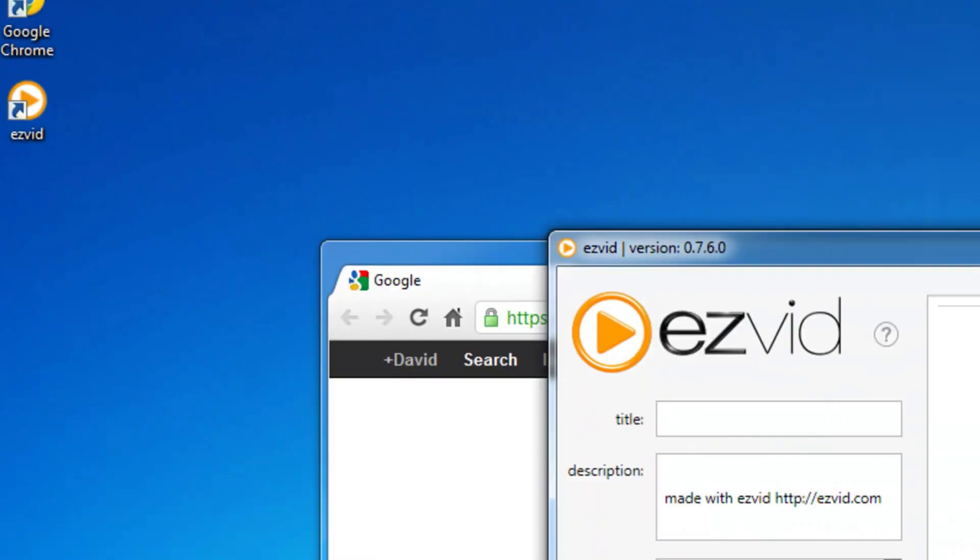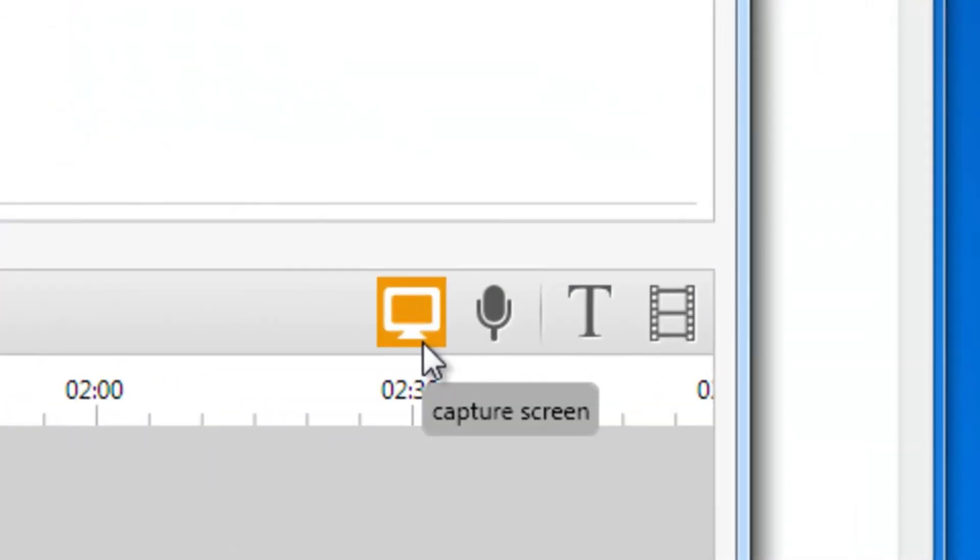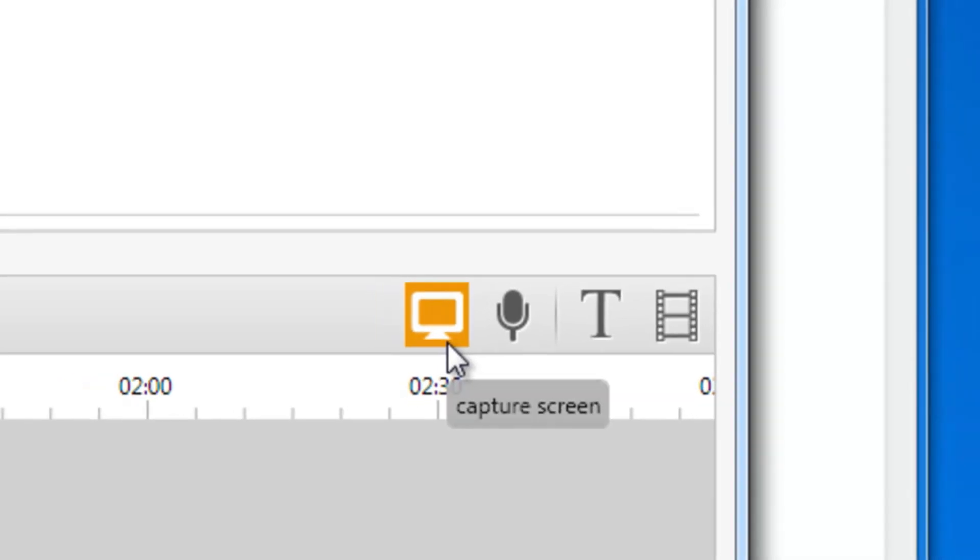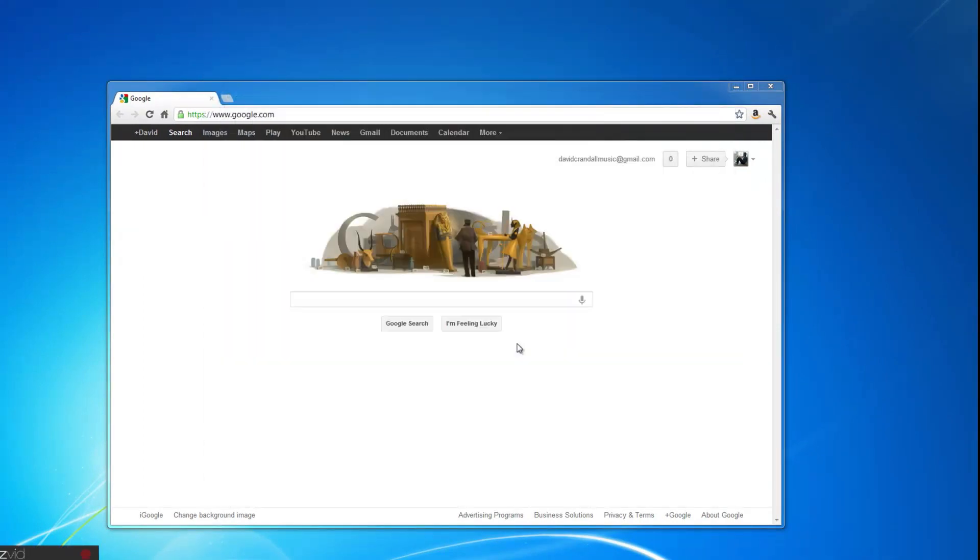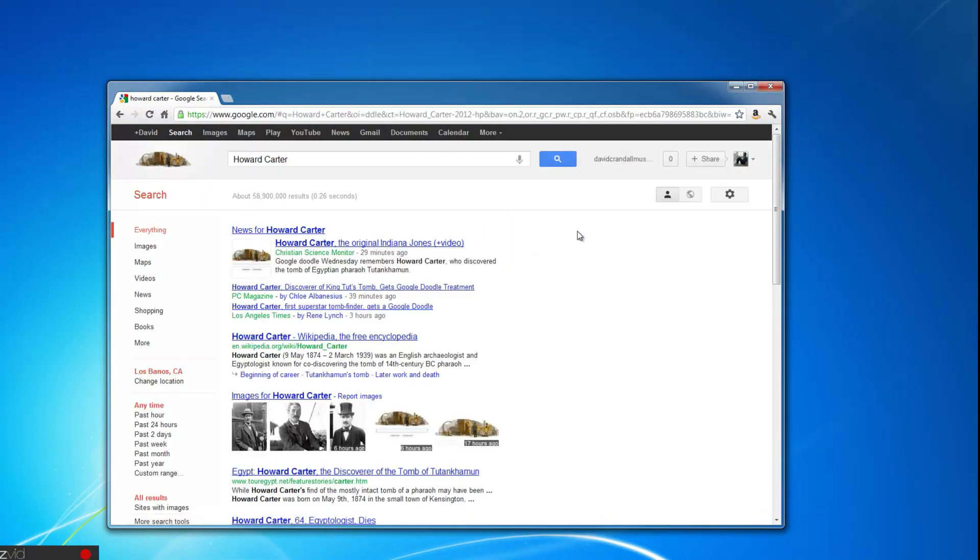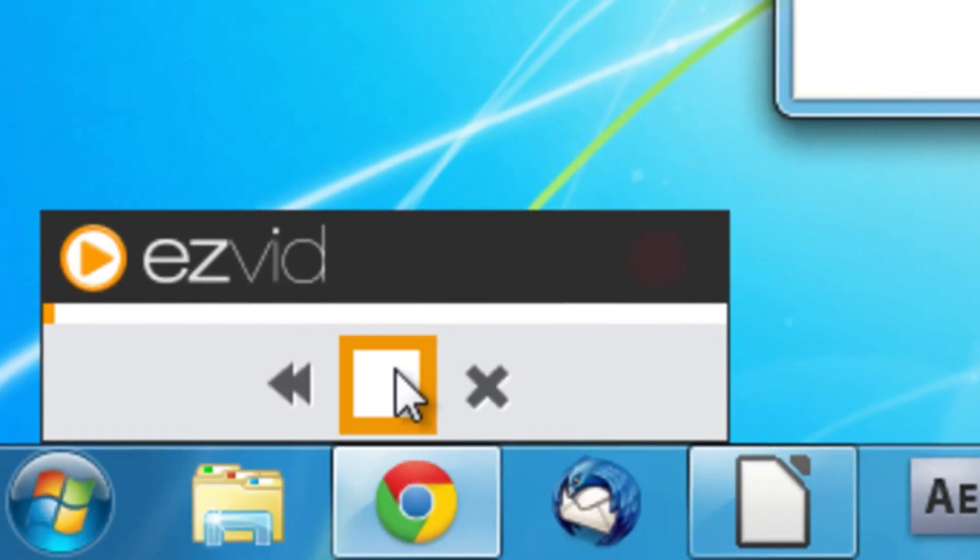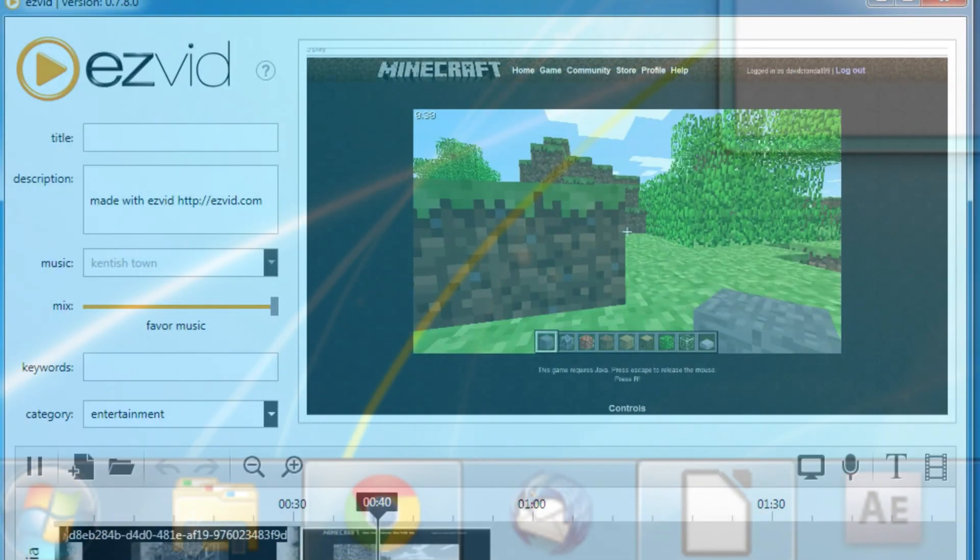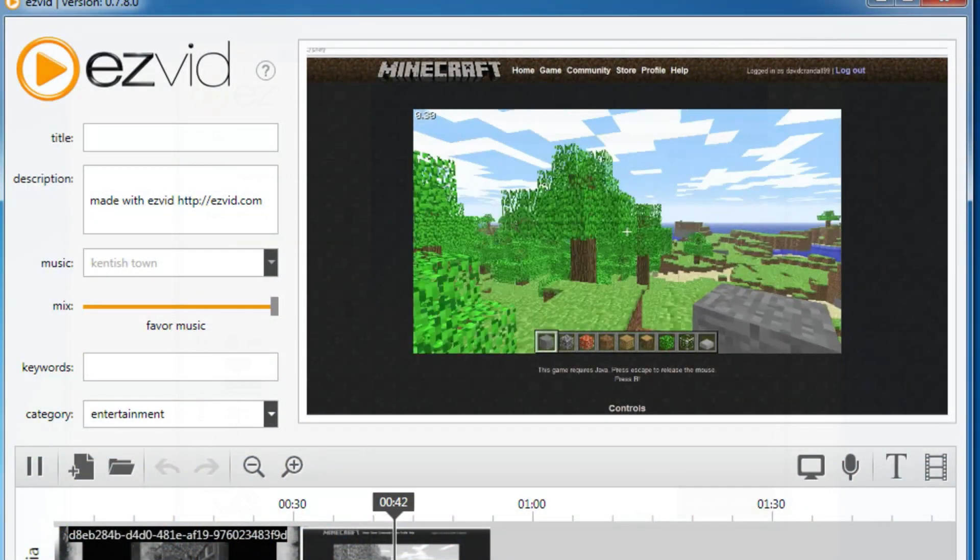Or, use EasyVid's revolutionary and easy-to-use screen recording functionality. EasyVid is the only free, fully-featured video editor that includes this kind of functionality. Simply click the screen capture button and the countdown begins. Record your browser or show off your gaming skills. Then, click the stop button and the screen capture is automatically rendered and placed into your timeline.